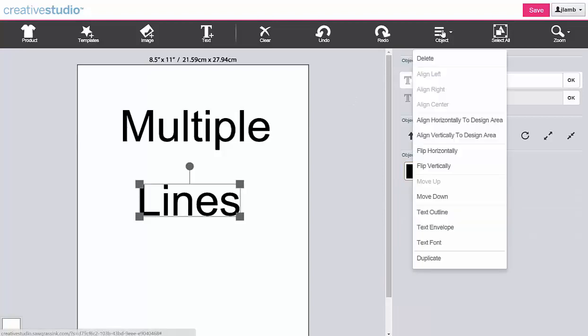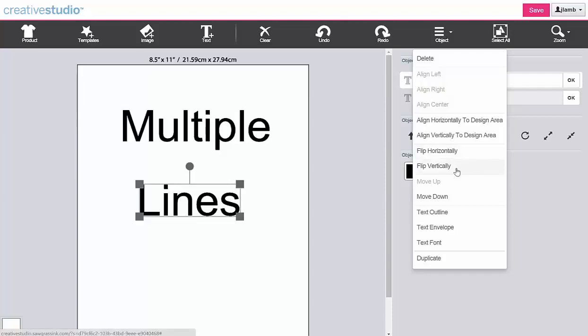The object tool gives you additional options that include Flip Horizontally, Flip Vertically, Text Outline, Text Envelope, and Text Font.